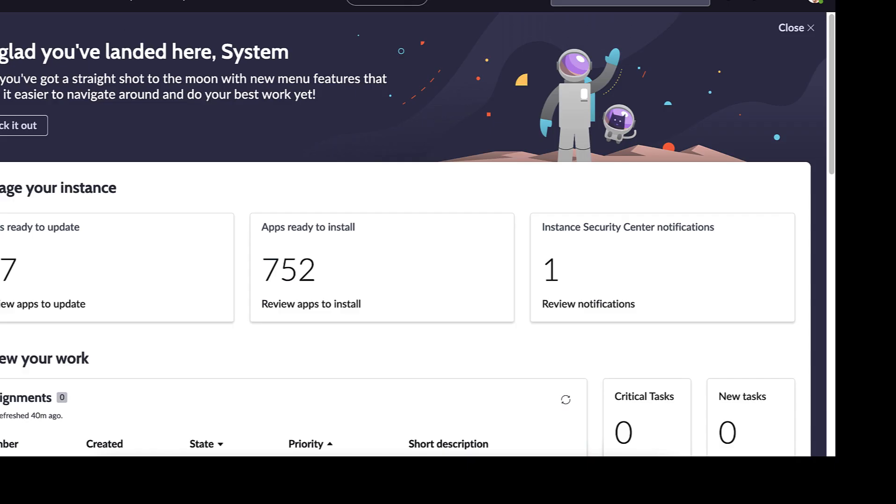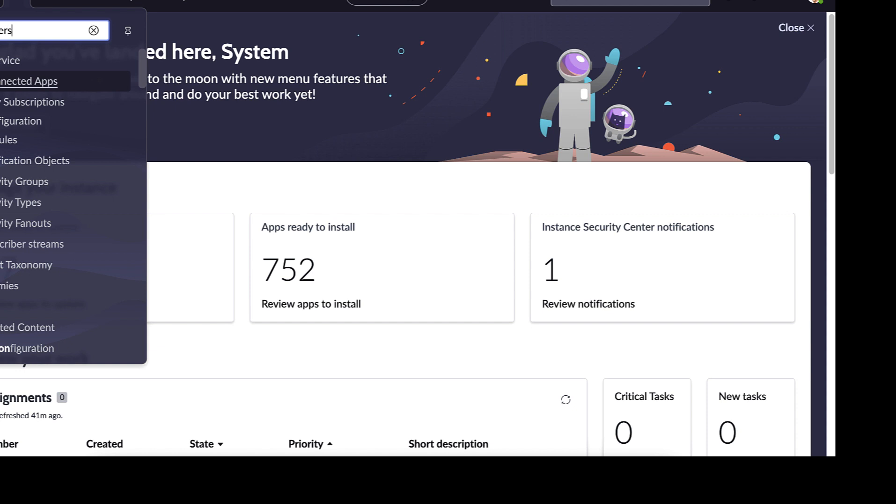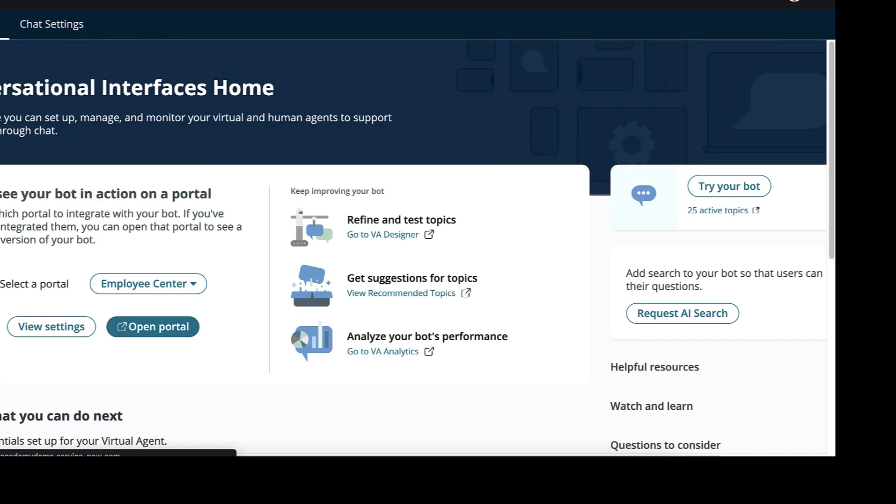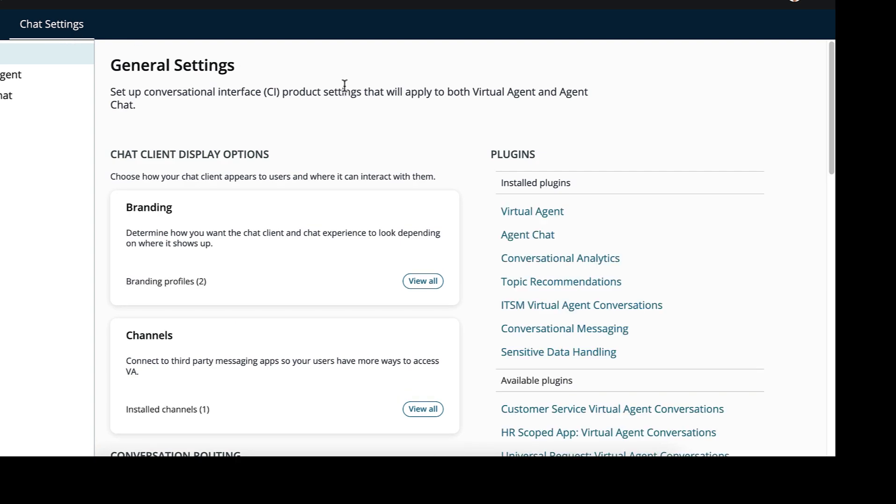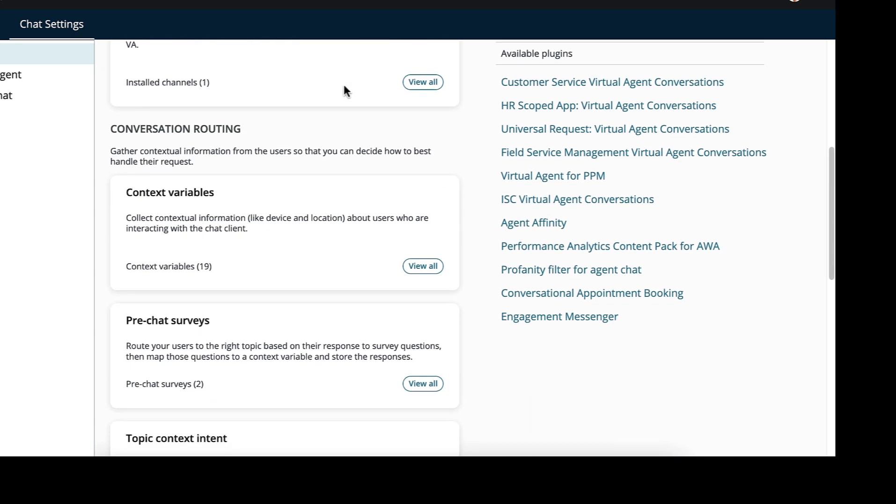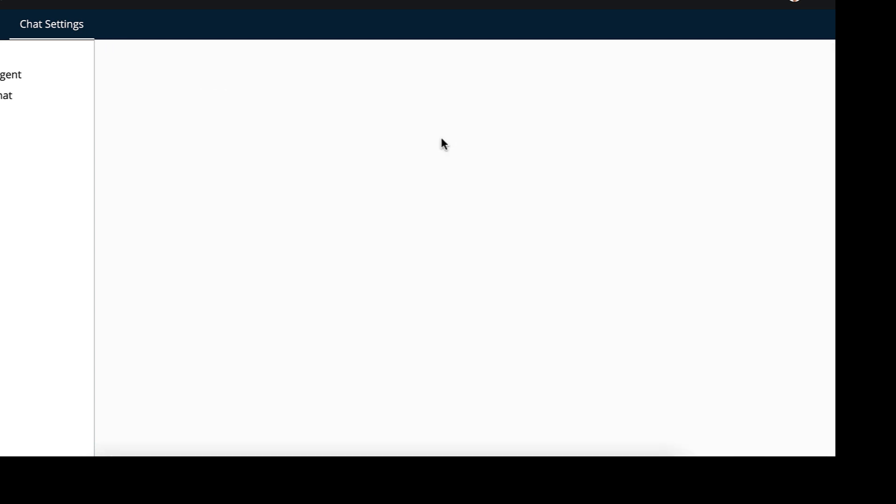The first step in this process is to build a context variable, which is a variable that holds the information given by the user that we then use as criteria to determine which queue to put that work into. To do so, we first go to the navigation bar and search for conversational interfaces. We then click on home. From the conversational interfaces home page, we click on chat settings at the top.